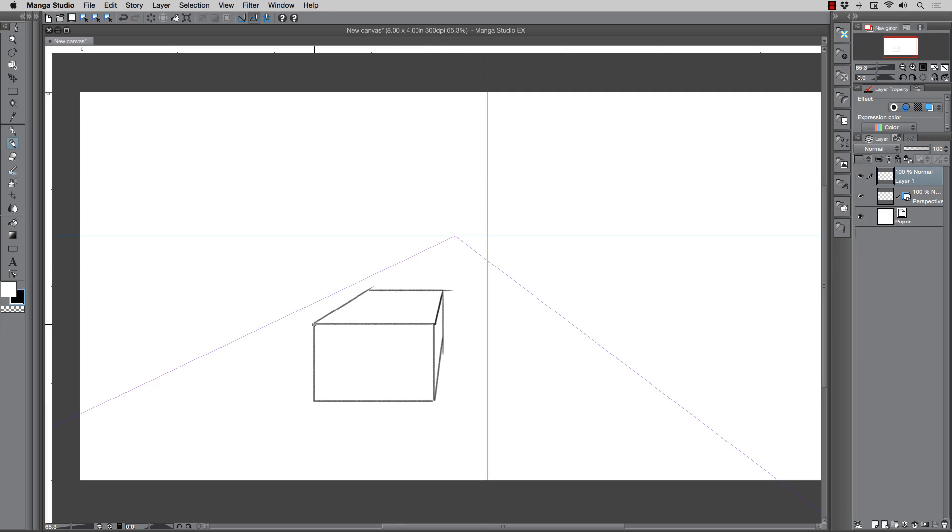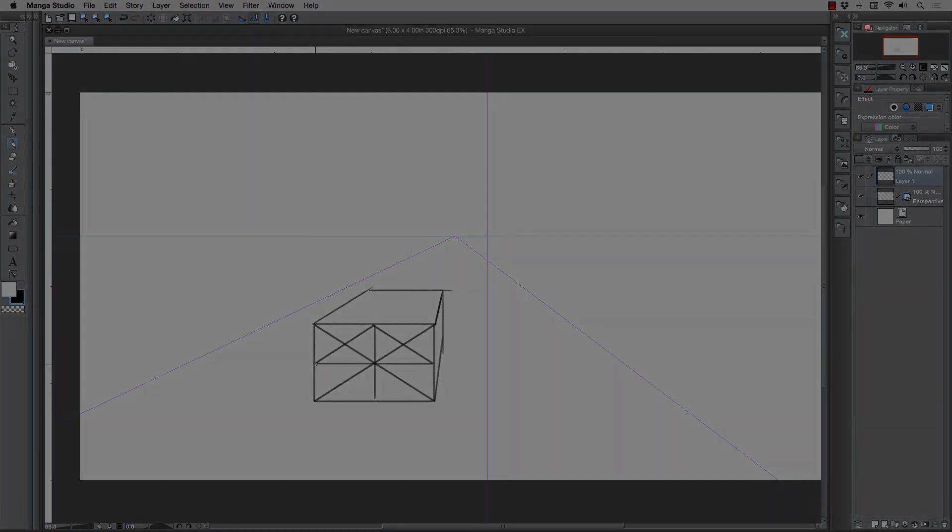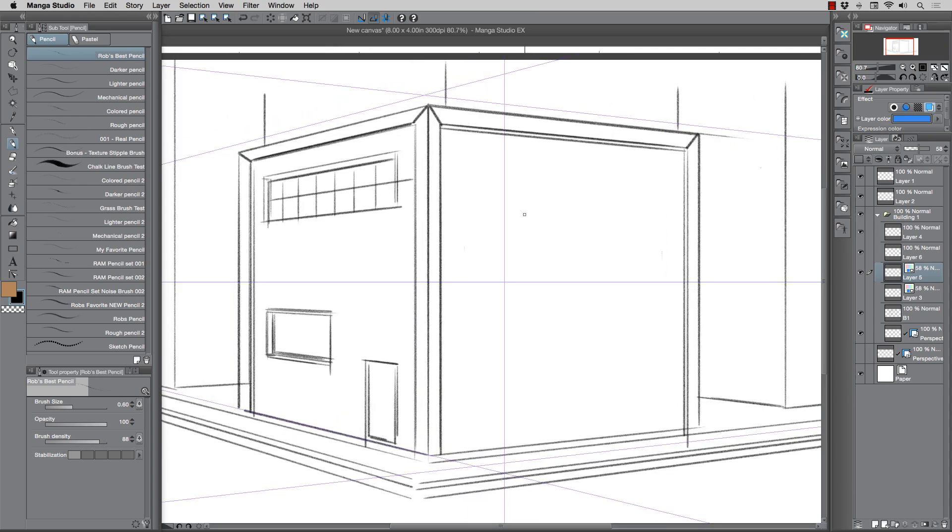In this course you'll learn how to construct one, two, and three point perspective using the very powerful perspective guides inside of Manga Studio.